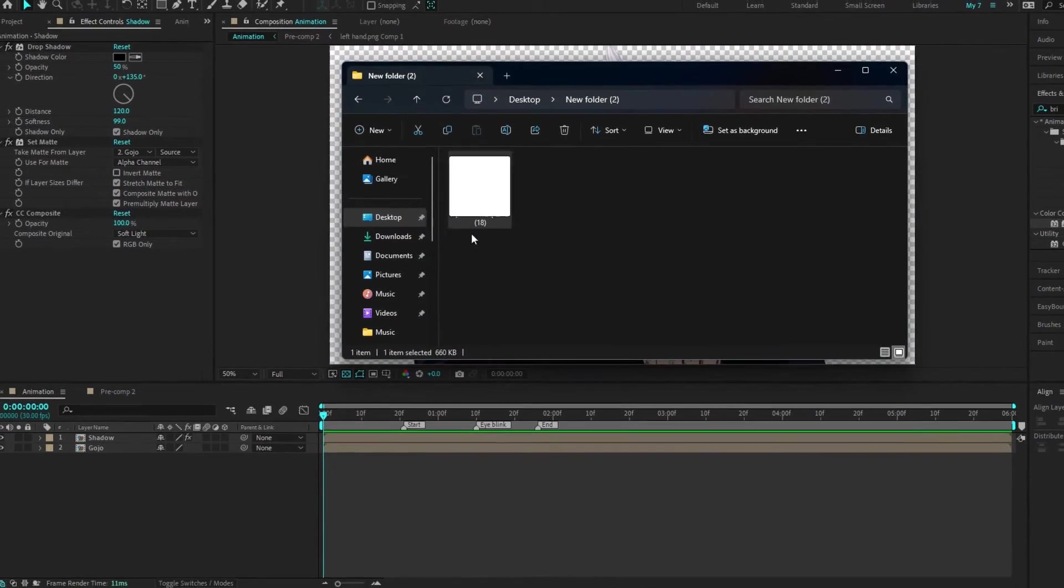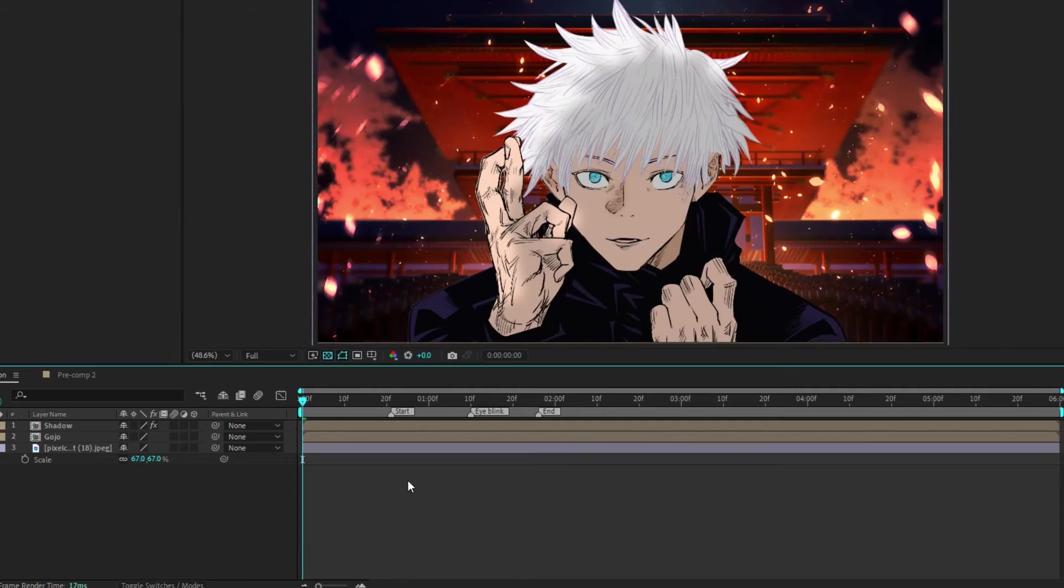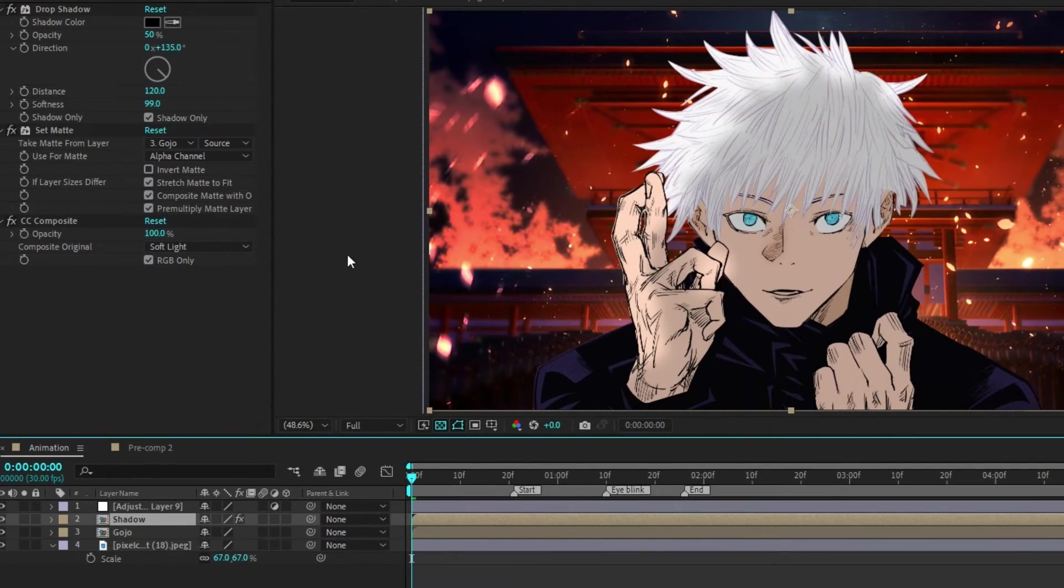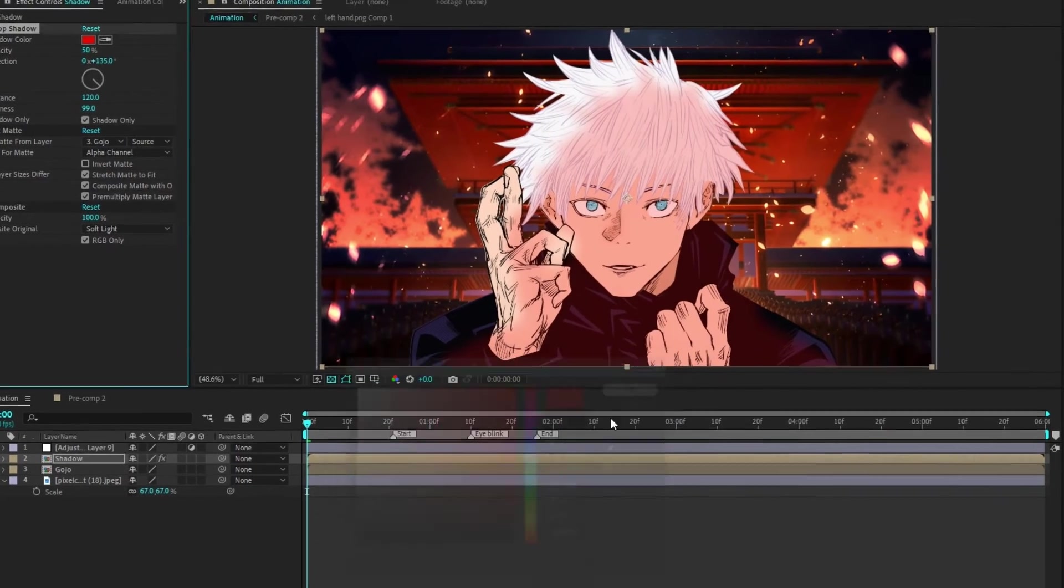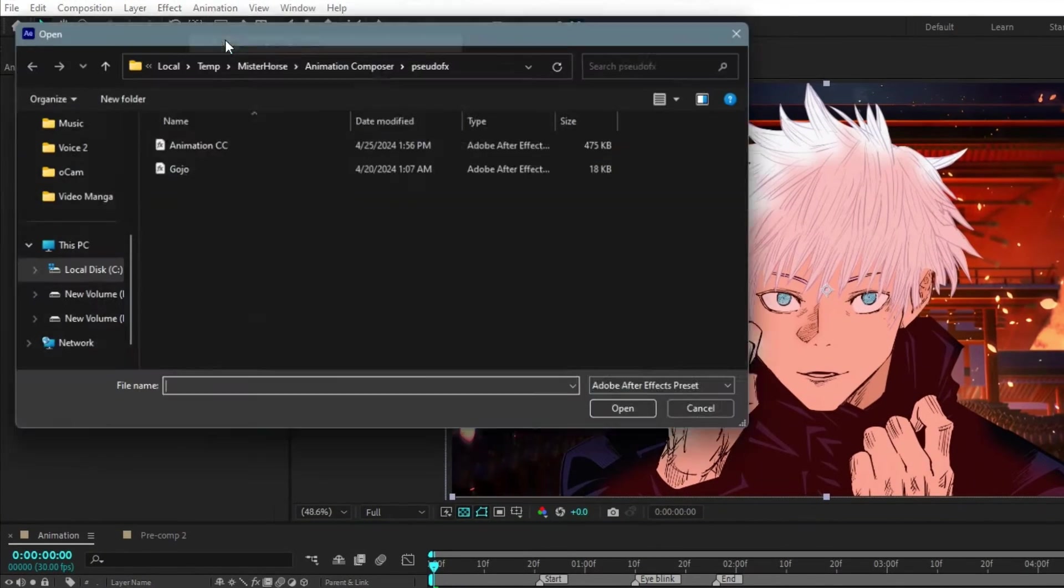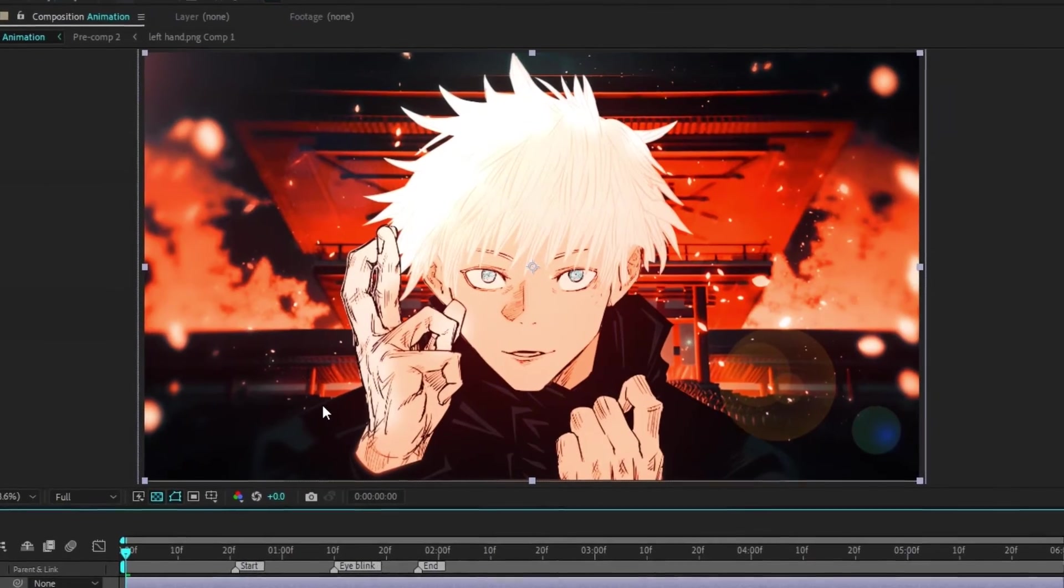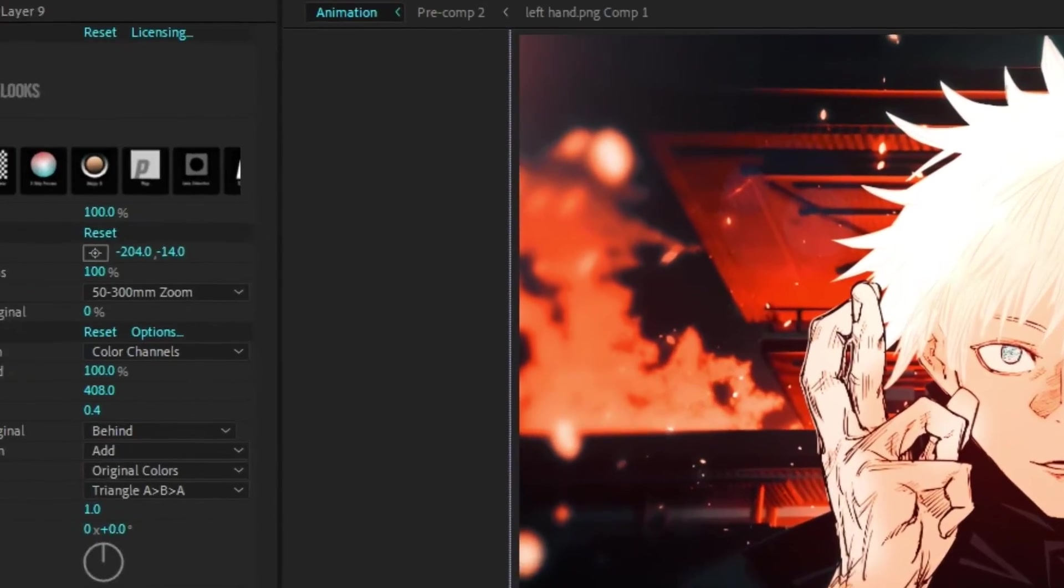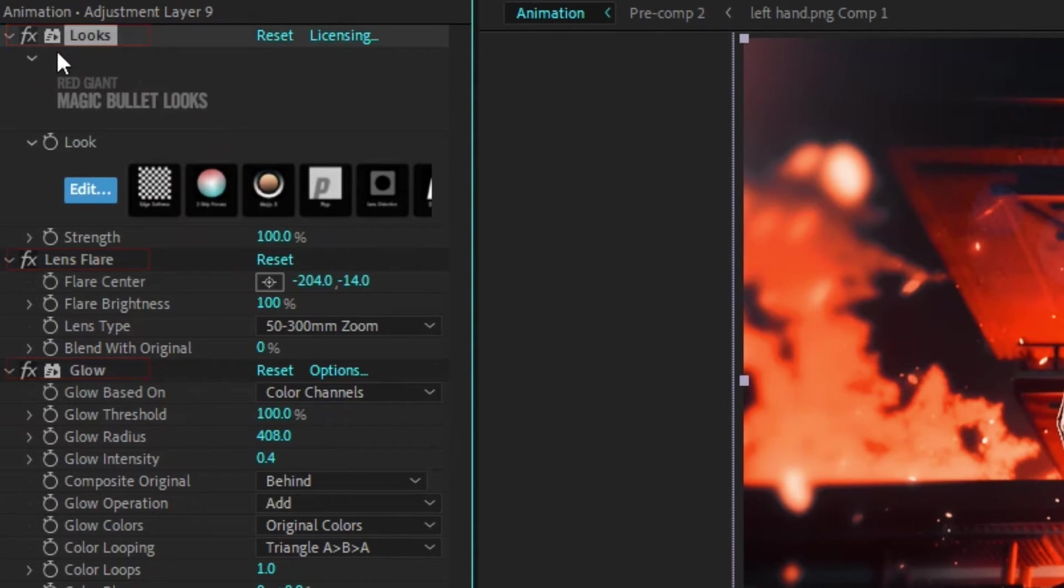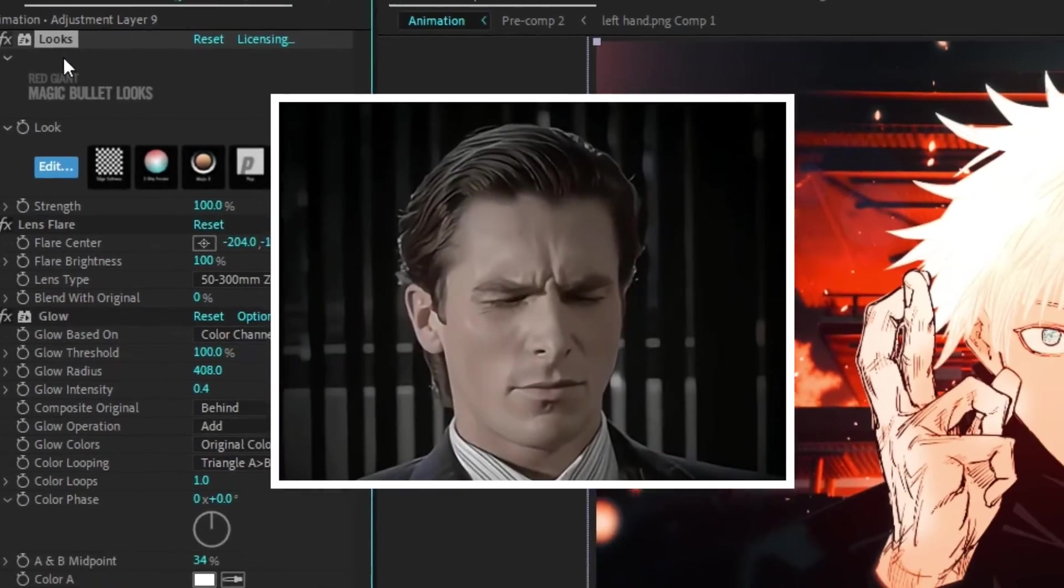After that, I took an anime background image from Google, placed it behind Gojo. Then I will add an adjustment layer and change the drop shadow color to red to make it look more dramatic. Then select the adjustment layer and apply the provided CC preset for enhanced visual appeal. Check the description to download the preset. I basically used Magic Bullet Looks, Lens Flare, and Glow. Magic Bullet Looks is a paid plugin if you can't afford to buy it.